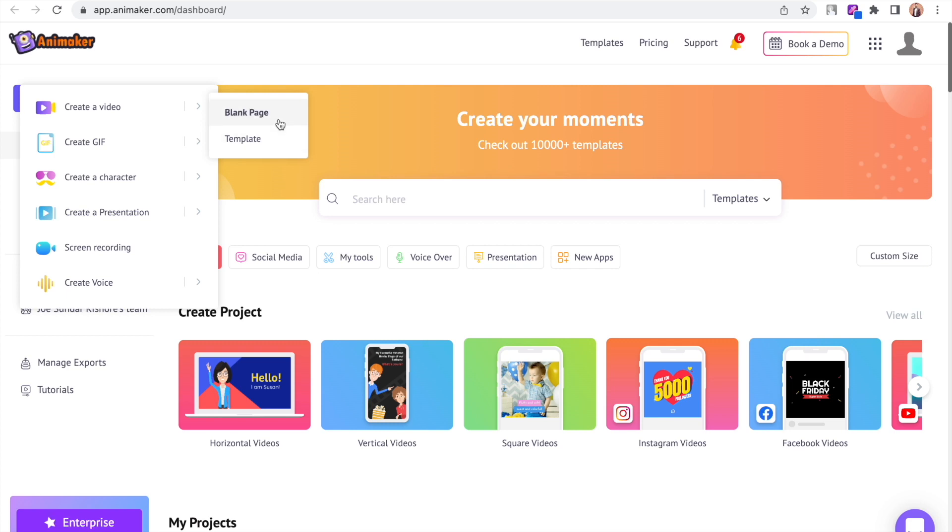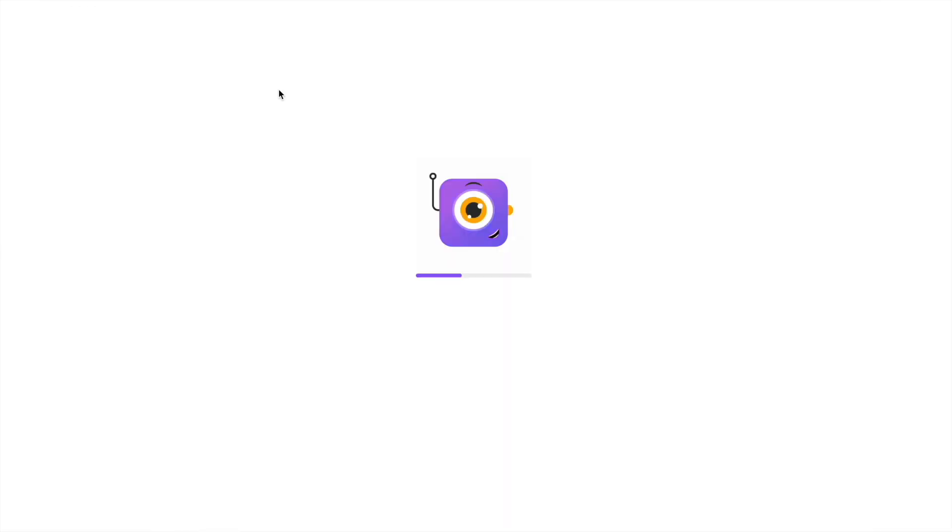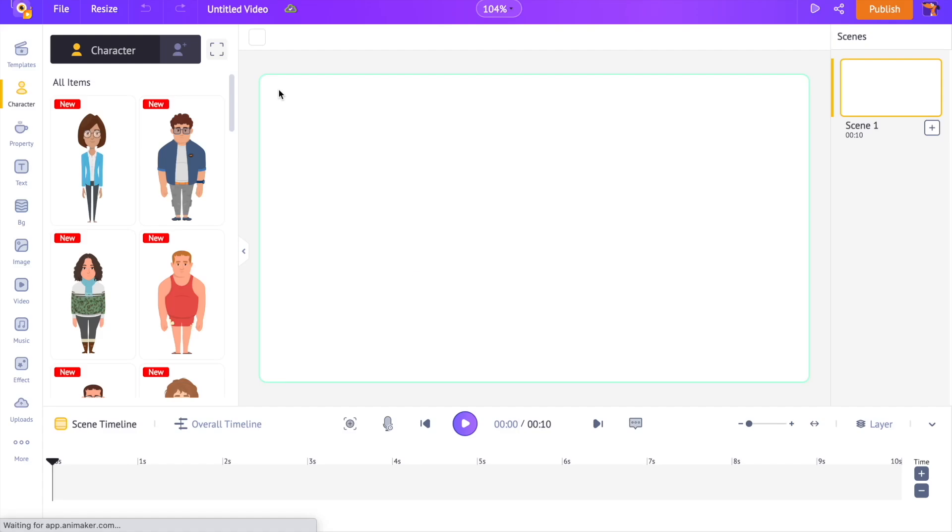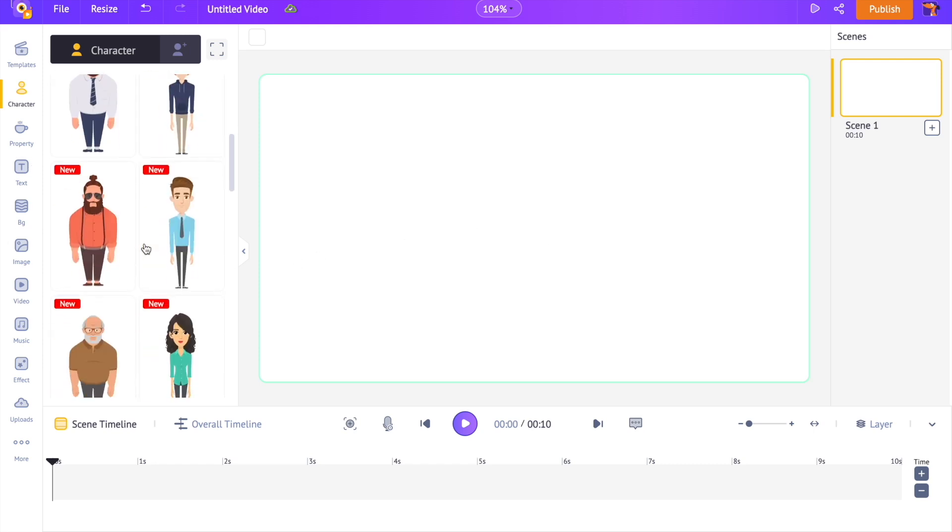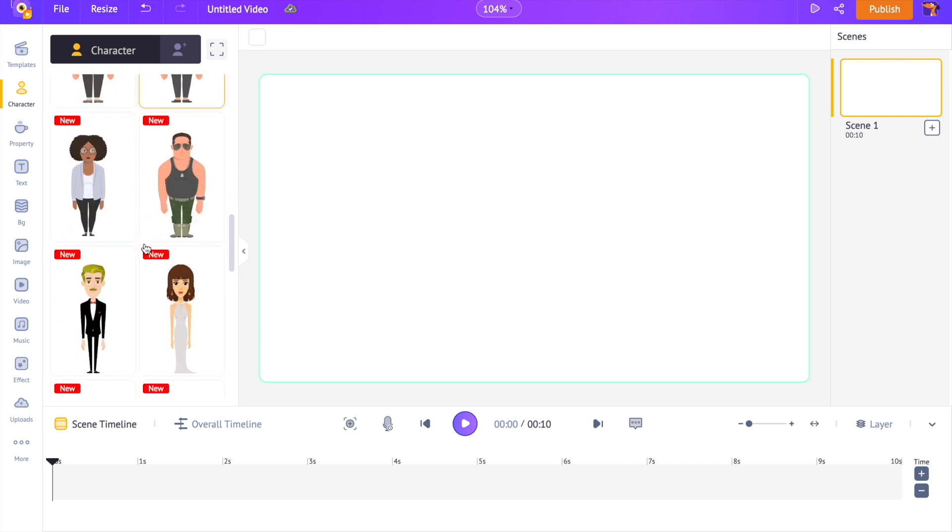A new project will open. This is the interface of the application. On the left hand side we can see the library, under which we have the characters section that has various characters that we can use to make videos.